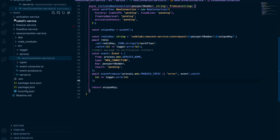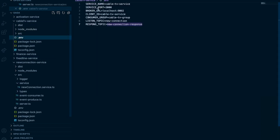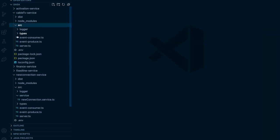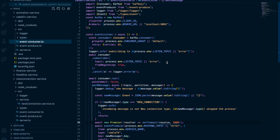Now looking at the cable TV verification service — it's almost the same structure with a different service name. The consumer subscribes with auto-commit set to false, which we covered in the advanced Kafka video. If the message type is 'new connection,' the service waits five seconds — representing a database lookup to check the passport number's history — then publishes a message saying cable TV verification is successful.